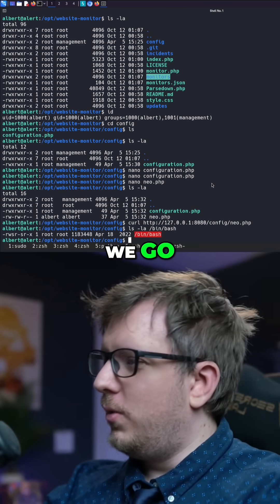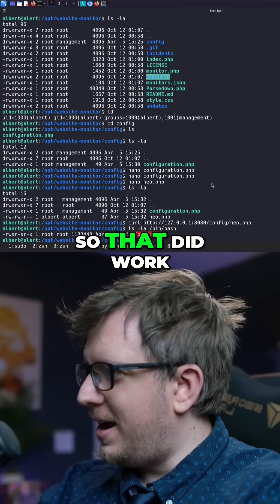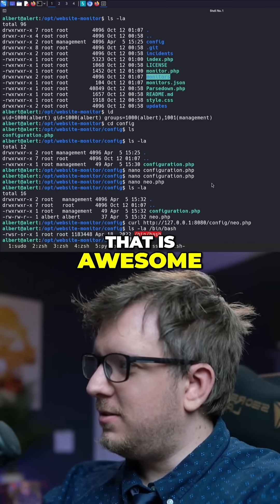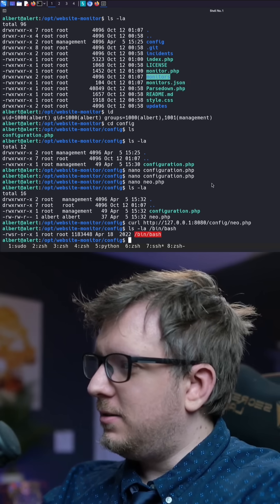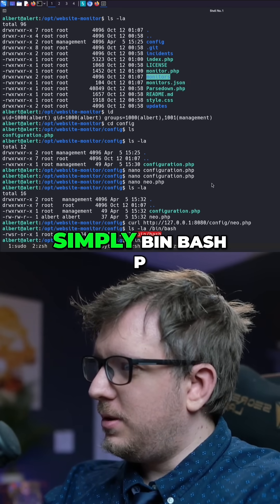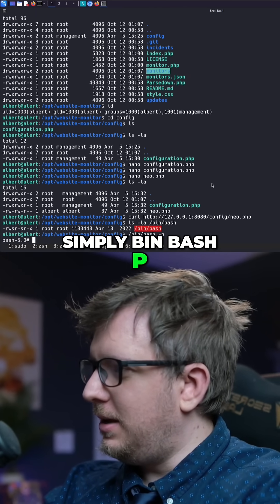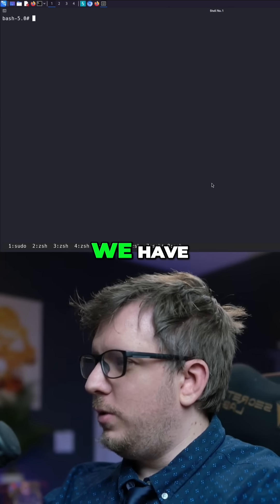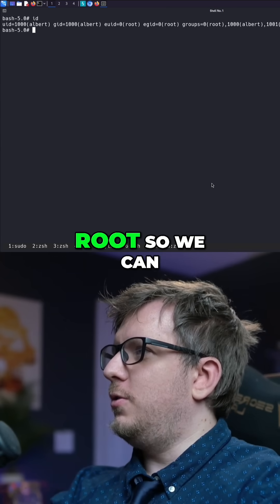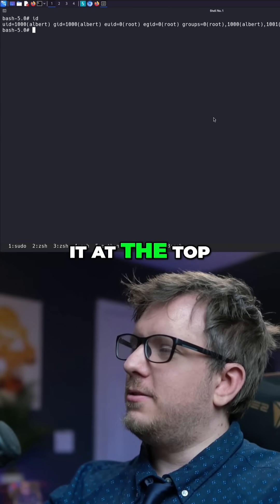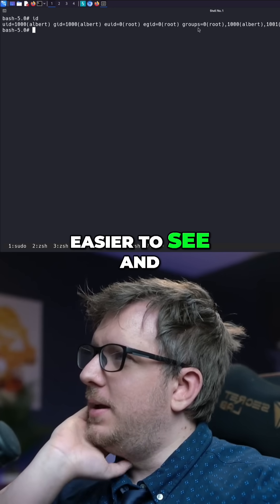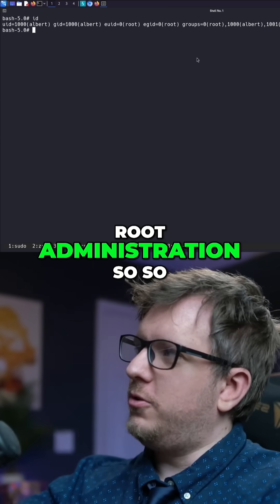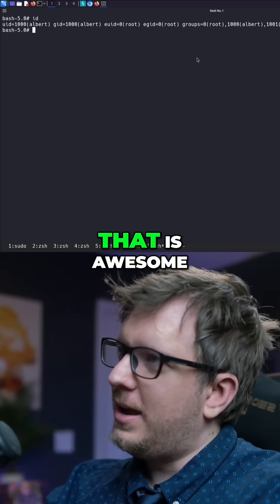That did work out for us, which is awesome. From here we can simply run bin/bash -p, and now we have root. We can clear the screen and put it at the top so it's easier to see. There we go — we are part of the root administration. That is awesome.